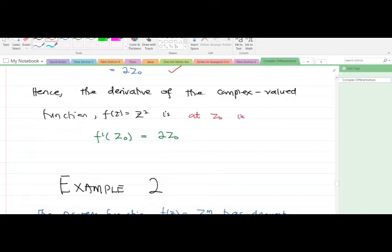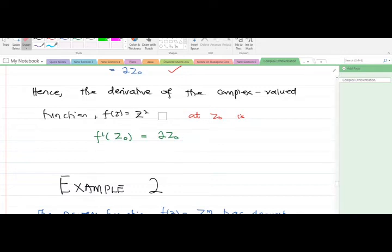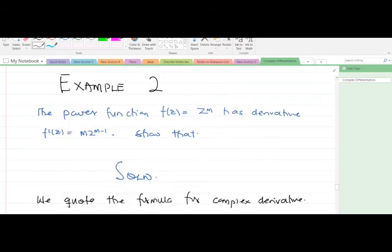In conclusion, the derivative of the complex-valued function f(z) = z² is f prime(z-naught) = 2z-naught. This is quite simple. If you still have some difficulties, I recommend you revise the first principle as taught in calculus courses.